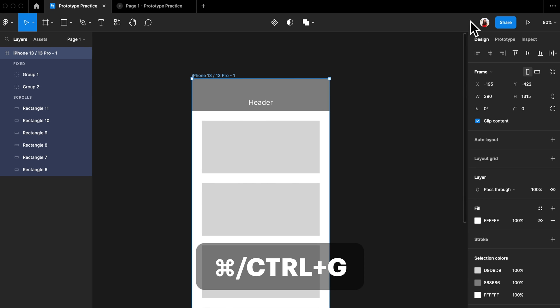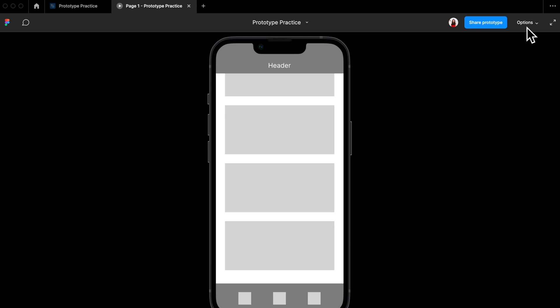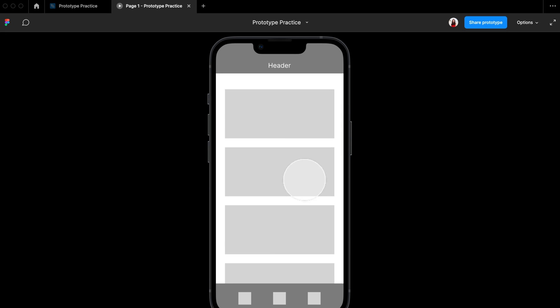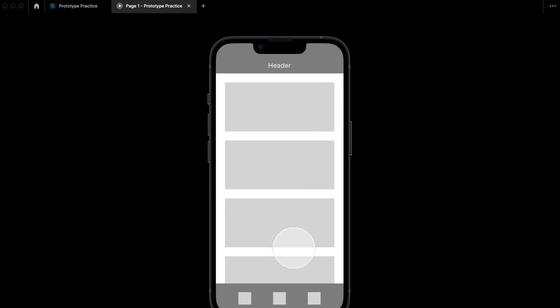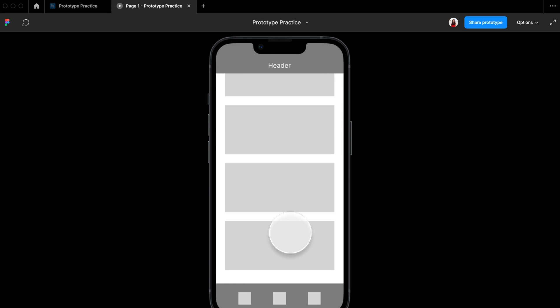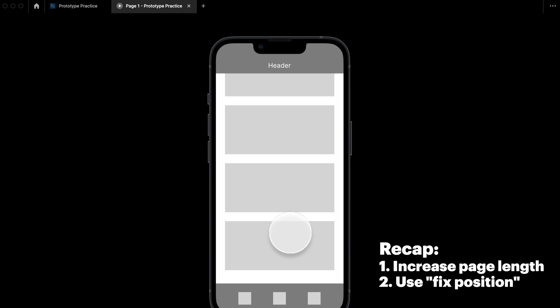Now if you select the entire frame and play the prototype again, you can see that the entire page is scrollable but the header and the footer always stick on the page. As a recap: increase the length of the page to make it scrollable. If you want to stick any element on the screen, select that element and turn on 'Fixed Position'.